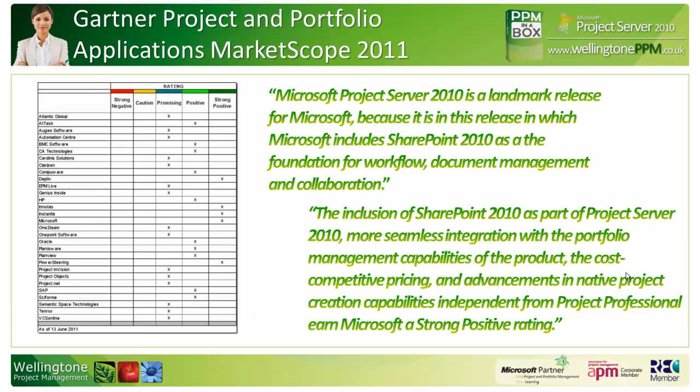These are all server findings of Gartner. In this year's MarketScope 2011 report, where they look at all the leading players in the project and portfolio management space, they gave Microsoft Project Server 2010 a strong positive rating.